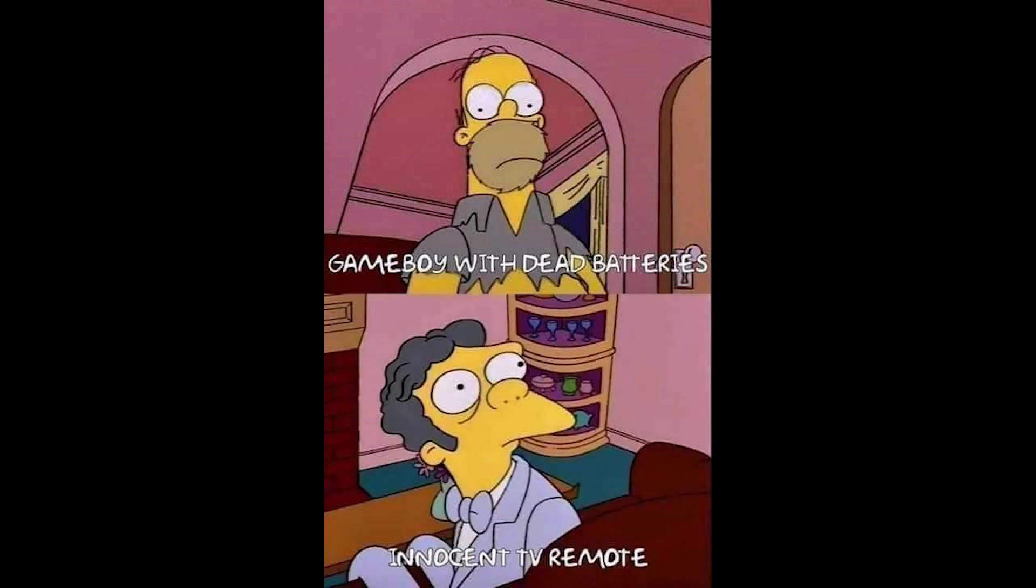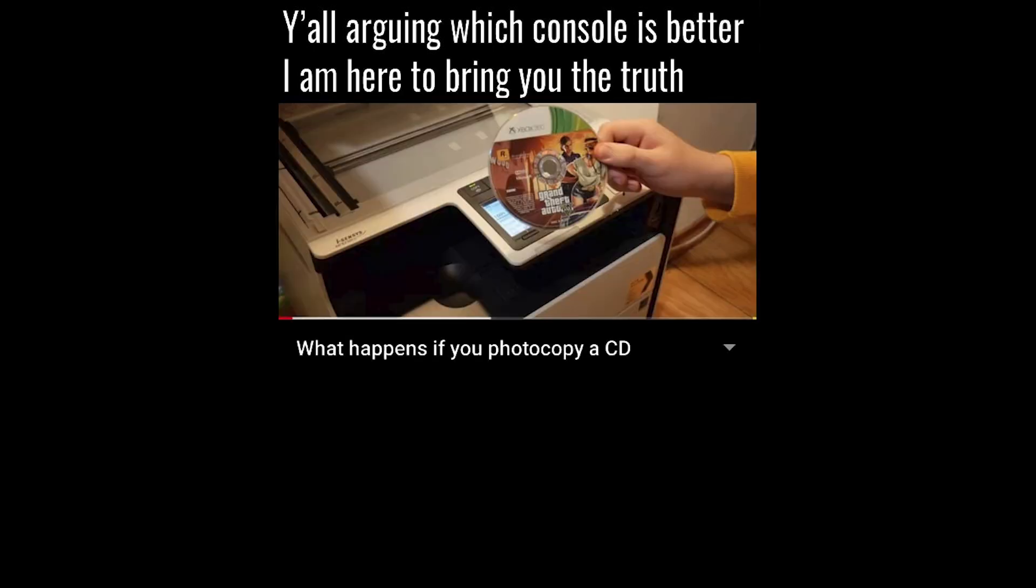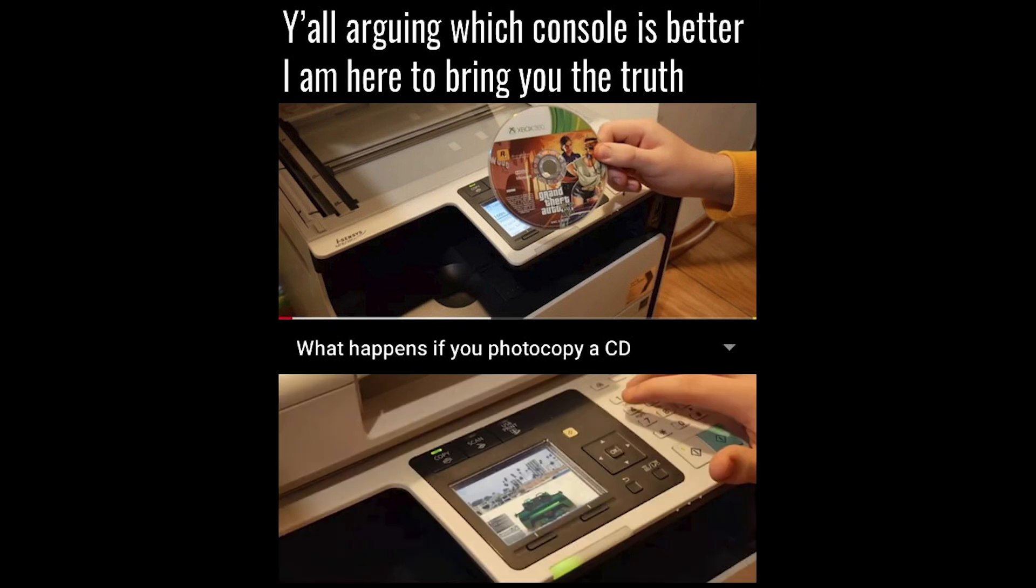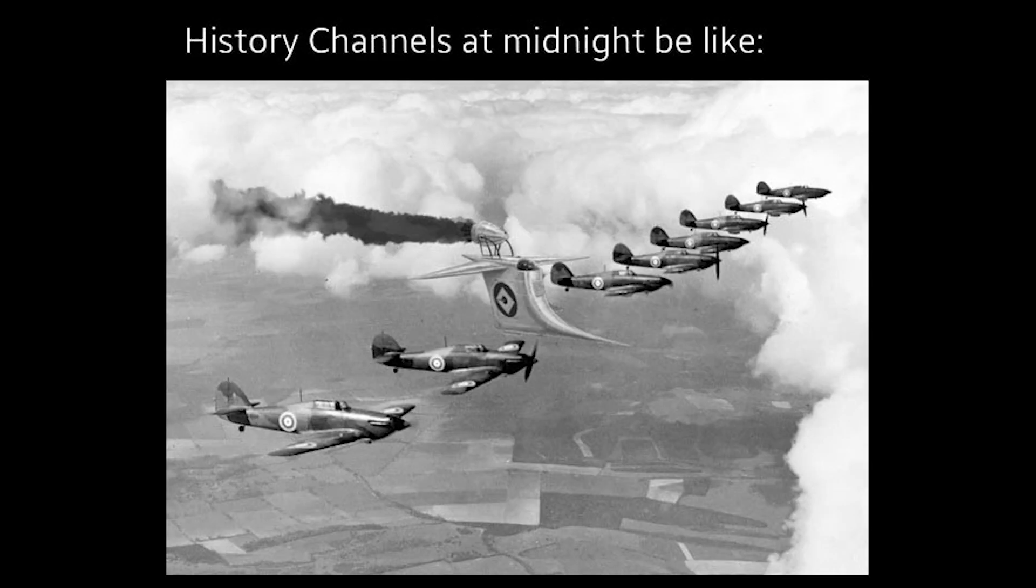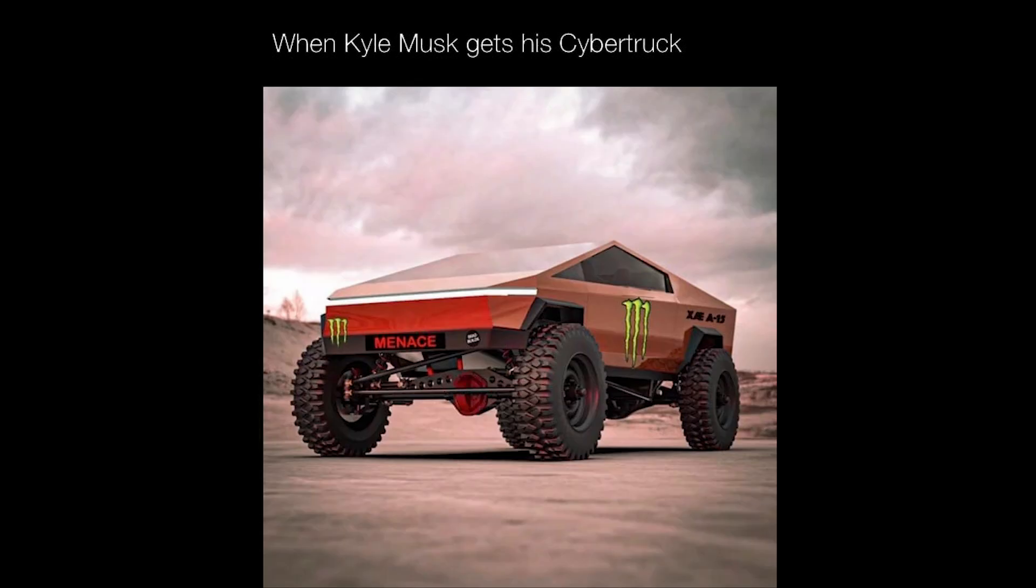Game boy with dead batteries. Innocent TV remote. You all arguing which console is better. I am here to bring you the truth. What happens if you photocopy a CD? Itsy Bitsy Spider. Climbs up the water spout. Rain. I'm about to end this man's whole career. History channels at midnight be like. When Kyle Musk gets his cyber truck.